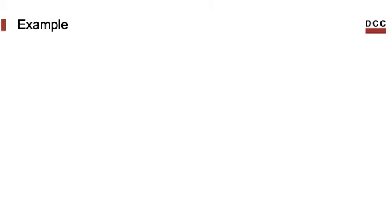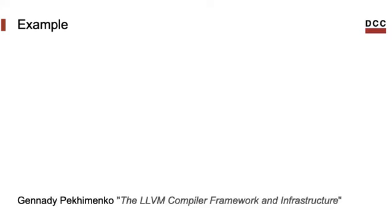Let's take a look at an example. I will show you a program and we'll check how it looks like in the LLVM intermediate representation. This program has been taken from a presentation written by Genari-Pekimenko, which is readily available on the internet. The presentation itself talks about many other things besides the LLVM IR, so I highly recommend it.